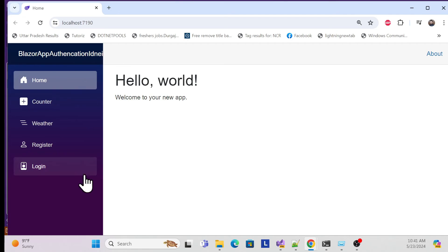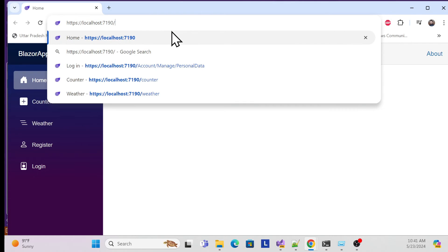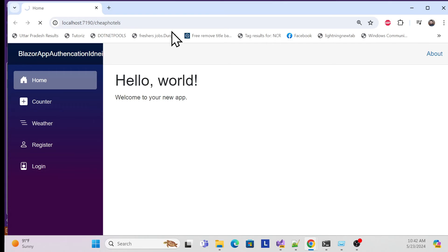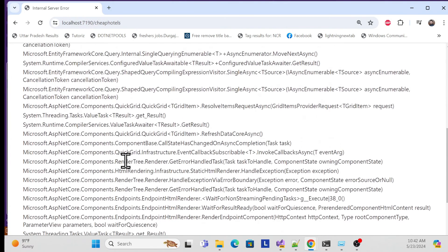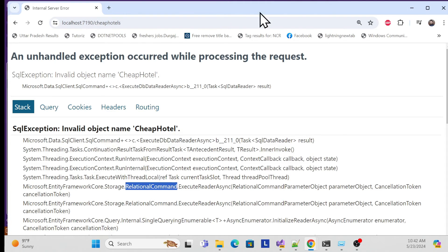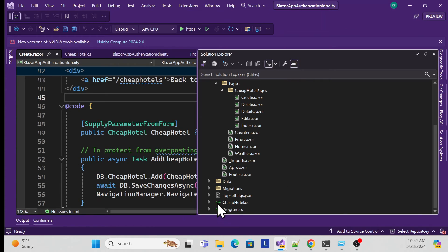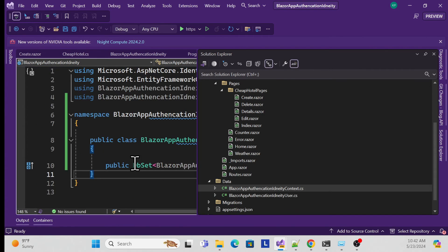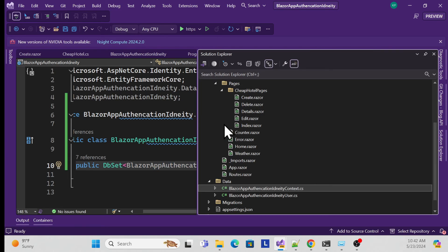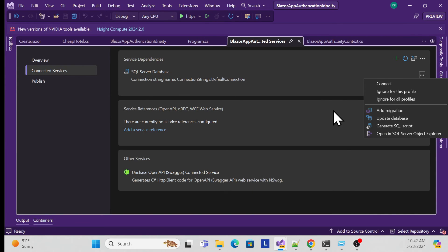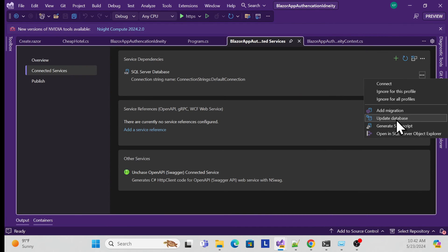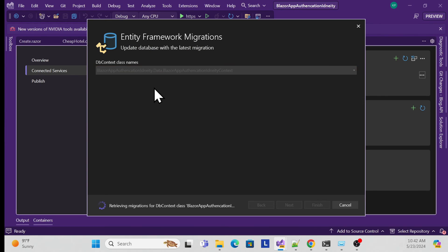Run the application and navigate to the CheapHotels page. It throws an error because the new CheapHotel entity has been added to the DbContext but not yet migrated. Go back and add another migration, fetch the DbContext, finish it, then run update database again to apply the schema.